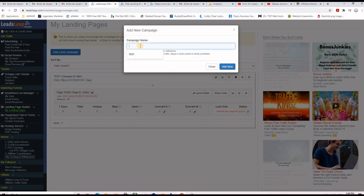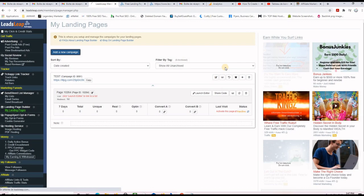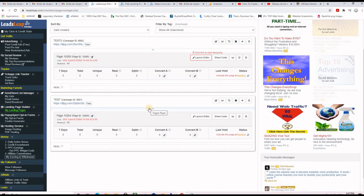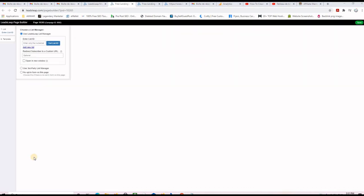Click on 'Add a New Campaign' and give it a name — I'm going to call it 'Test Number Two' — then click Add. I want to modify 'Test Number Two', so I click on it and then click 'Launch Editor'. If you're not using LeadsLeap as email marketing software to build your list, you can ignore Step 1. You'll see there is Step 1 and Step 2.